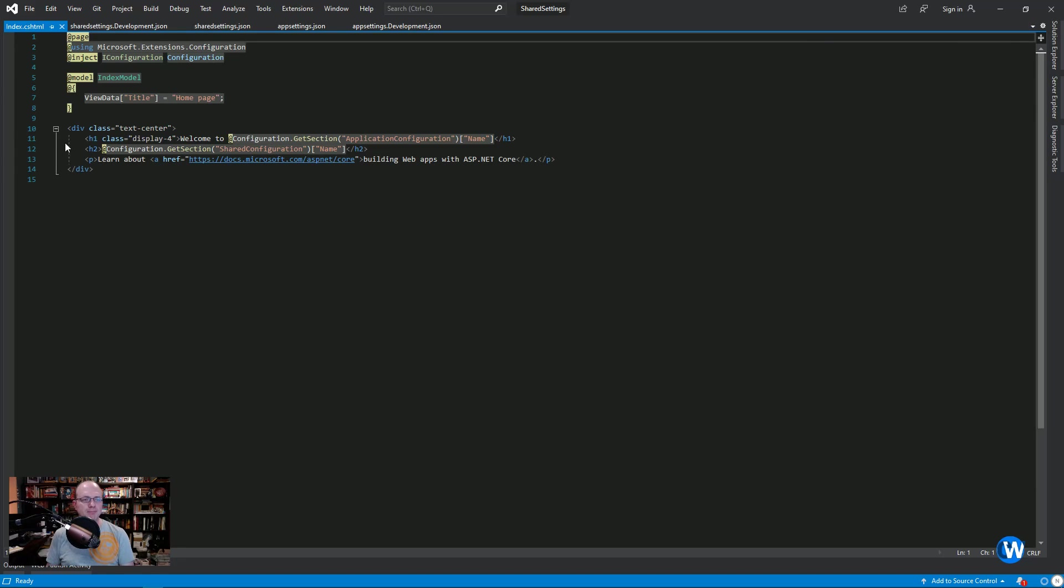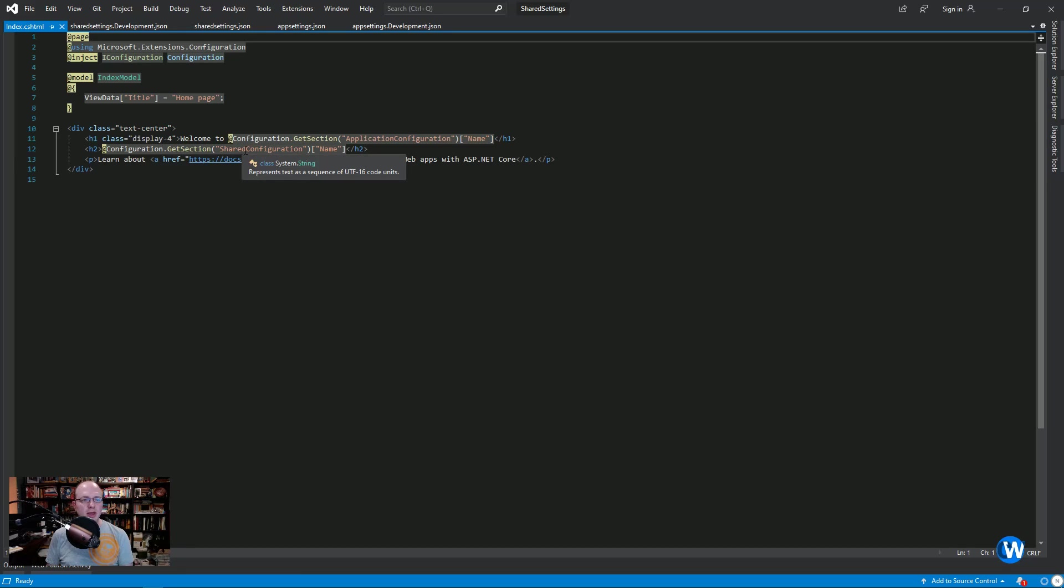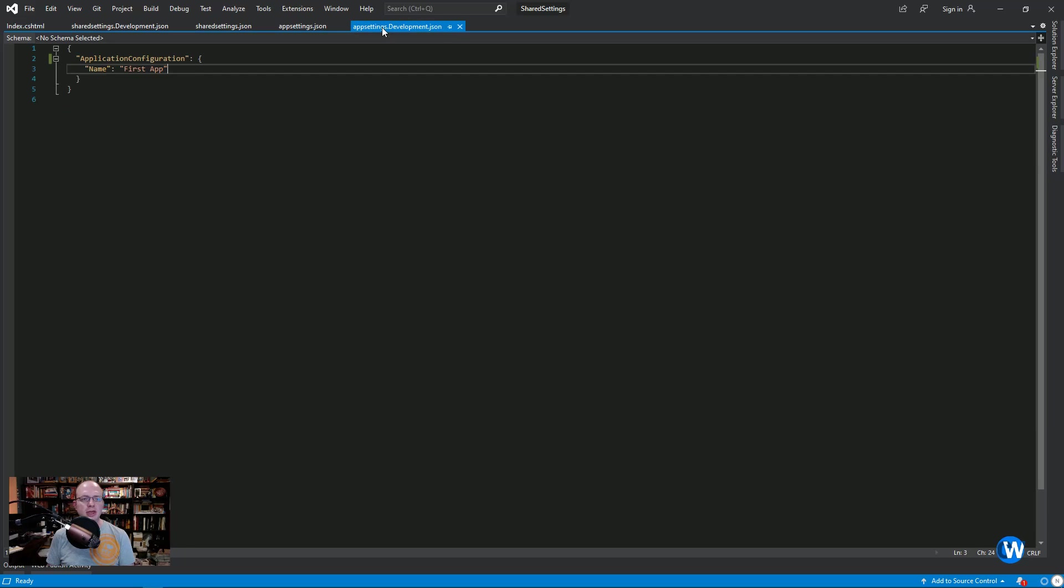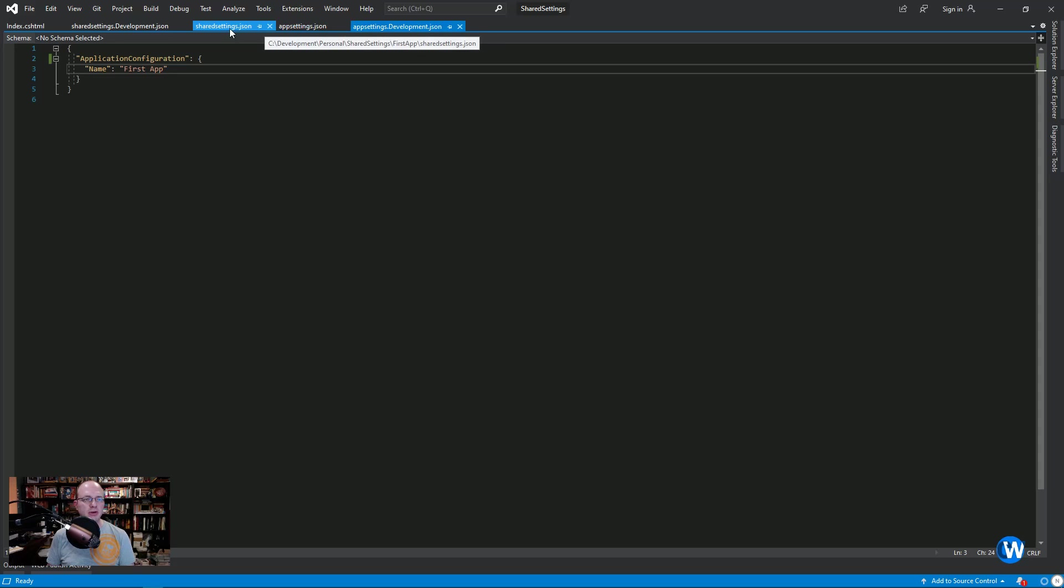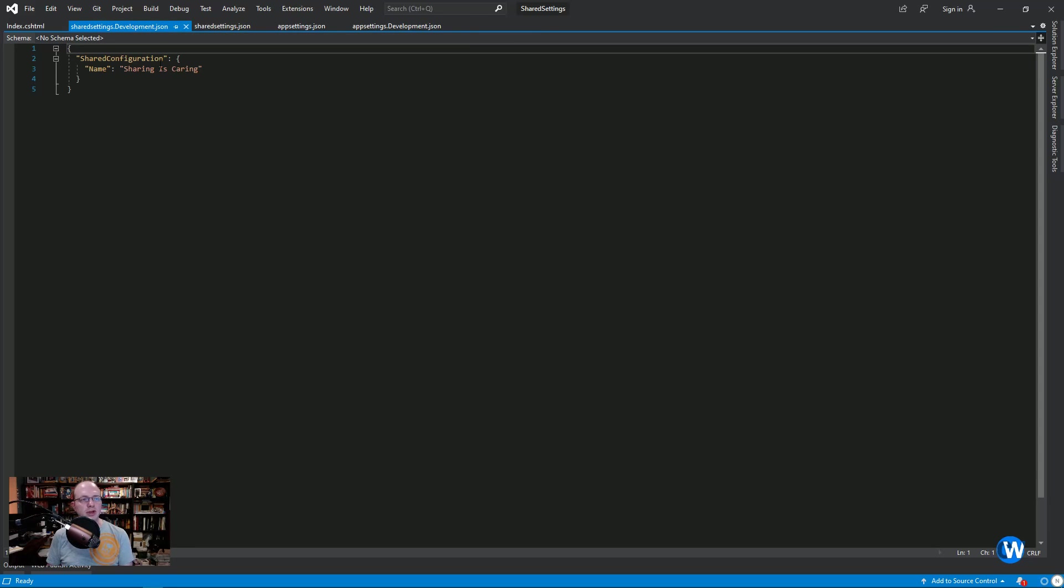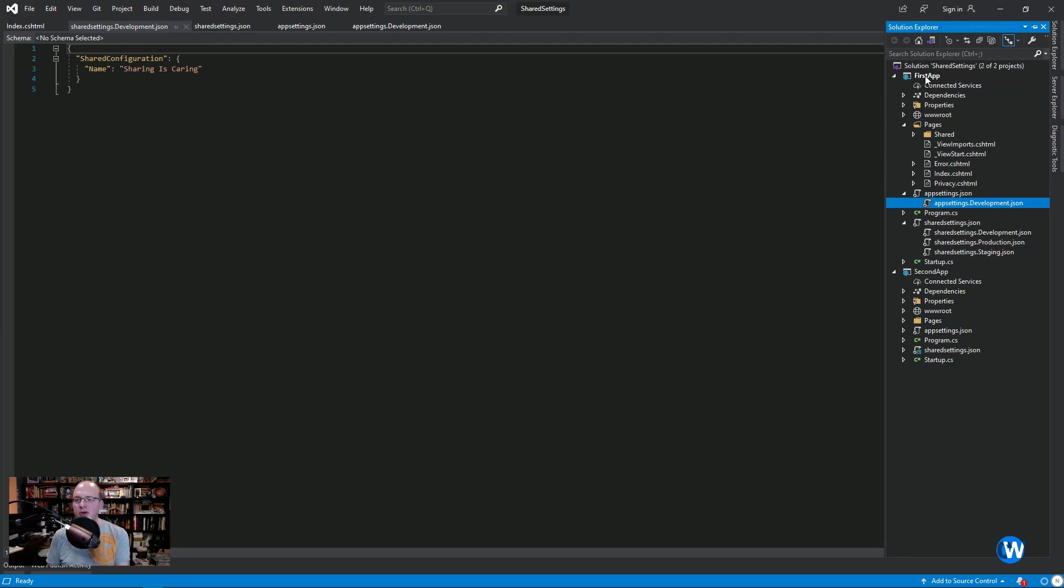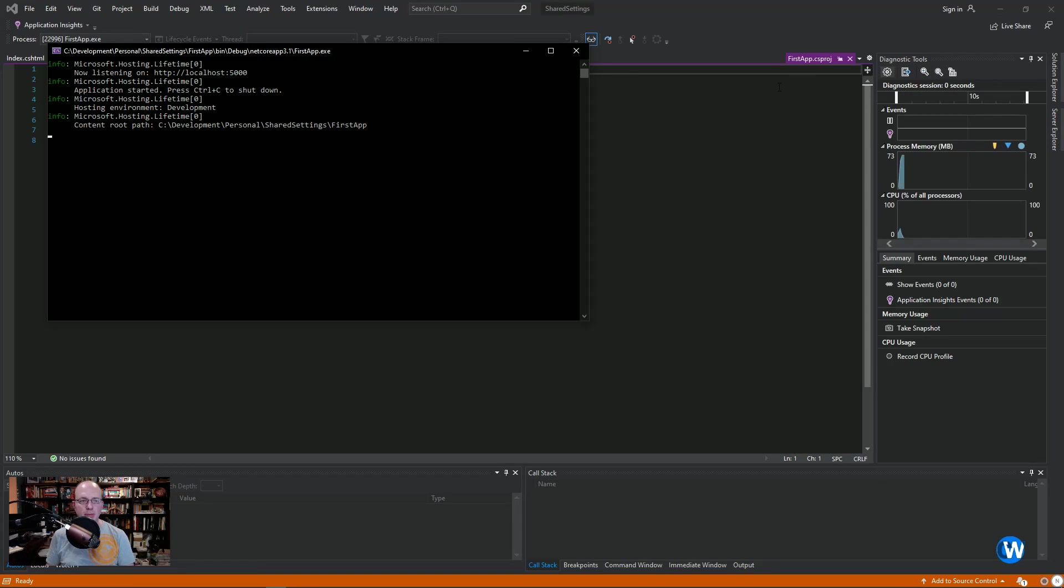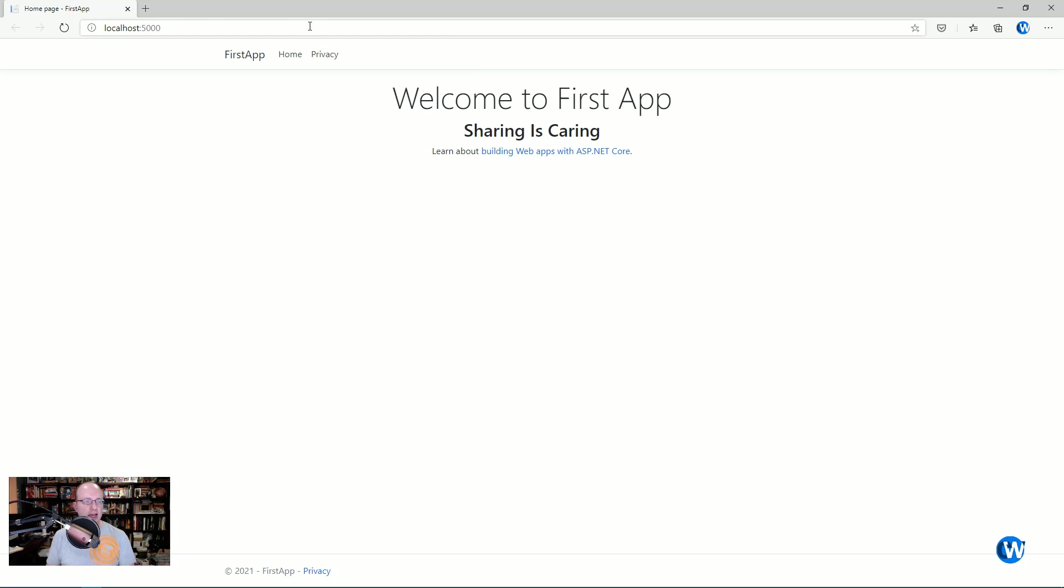At the top, I'm using Microsoft's configuration extension, and then I'm injecting the IConfiguration, which allows me to access sections of our application JSON files or our configuration. So you'll see here, configuration get section application configuration name, and that ties to application configuration name right here, which is first app. The second item is the same exact thing, but we're pulling from shared configuration and name. If we run our first app, you'll see that we have welcome to first app, and then we have sharing is caring. So we've got both pieces of configuration being pulled into the application, which is exactly what we want.